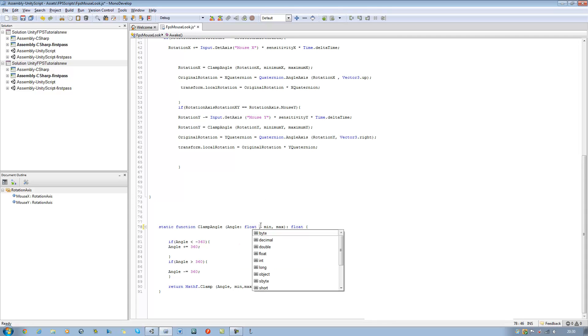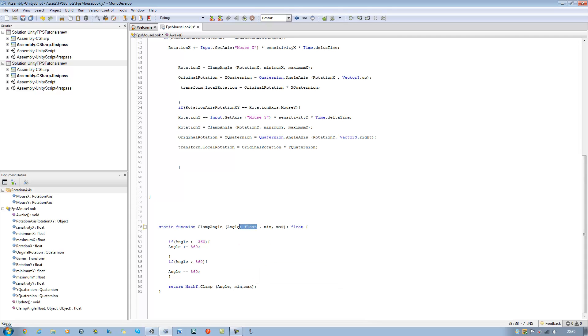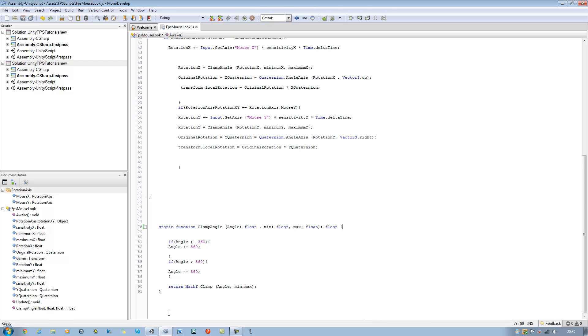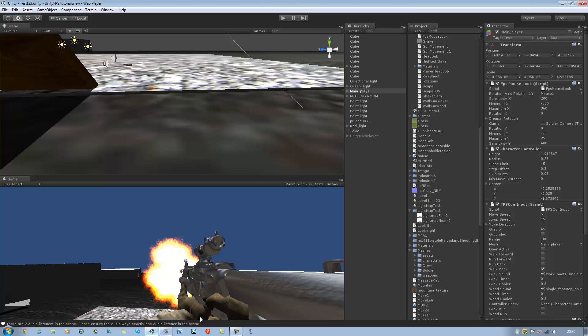Okay. And just copy that, paste it off to the min and max, and save. Back into Unity.